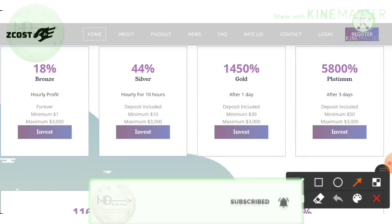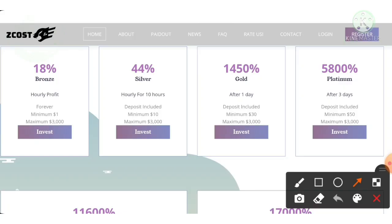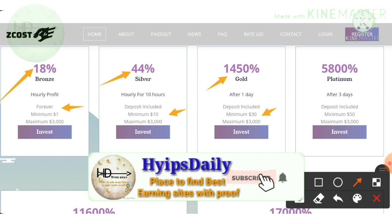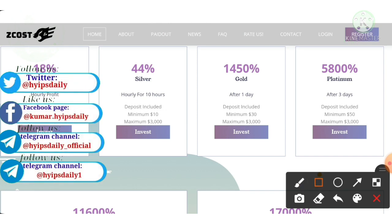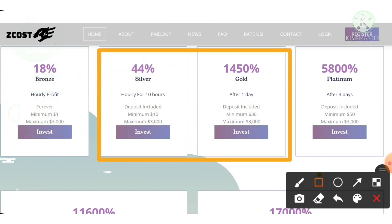The site has awesome investment plans. The first plan is a bronze plan which allows you to earn up to 18% hourly, with a minimum investment of $1. The second plan allows you to earn up to 44% hourly for 10 hours, with a minimum investment of $10. Plan 3 allows you to earn up to 2450% after 24 hours, with a minimum investment of $30. My suggestion is to go with plan 2 or plan 3.